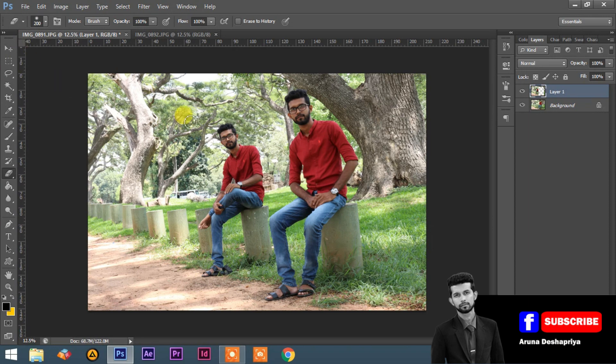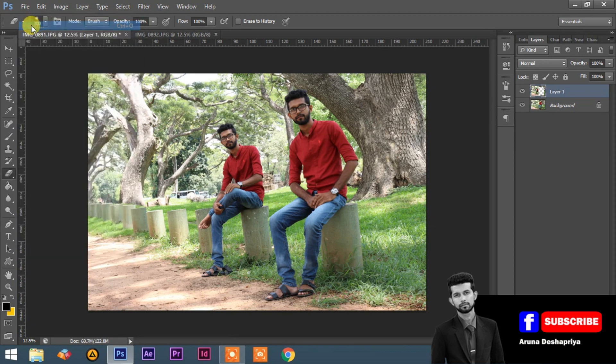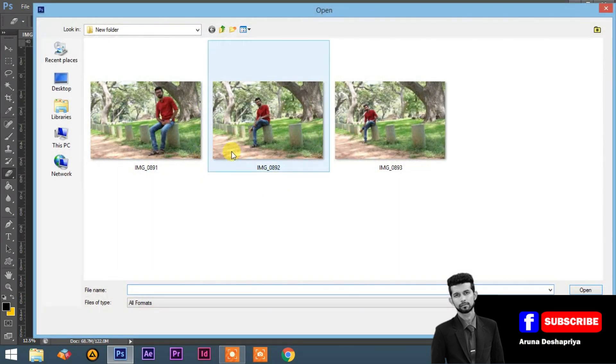If you want to select this or subtract the pencil you want, we click correction. This is the file. We can select it and see the file.